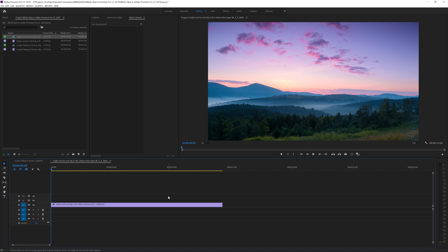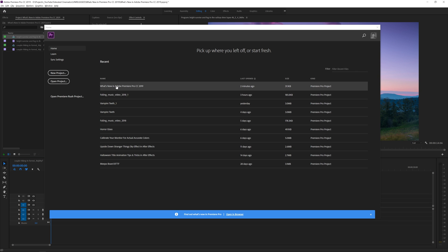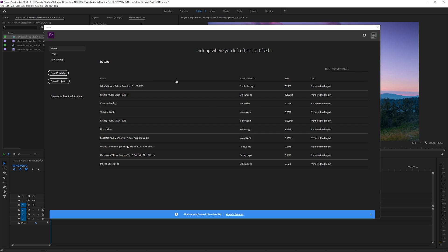Here we are in Adobe Premiere Pro CC 2019. One of the first things you'll notice when you open a new project is the new home button. In the previous version you could open multiple projects, but getting back to one was difficult. Now instead of closing the entire application, you can go to the home screen and see all your recent projects, open one, or start a new project.